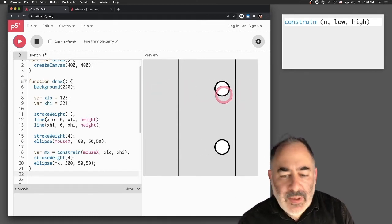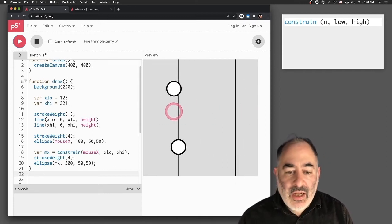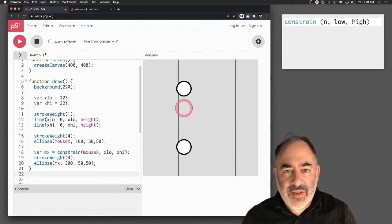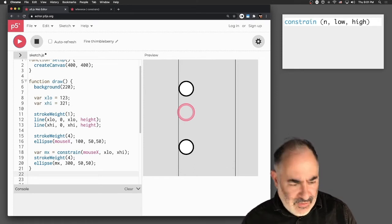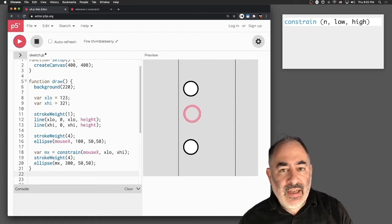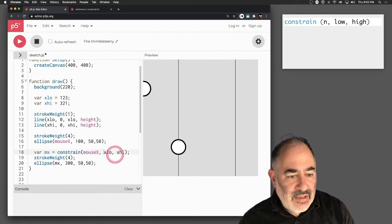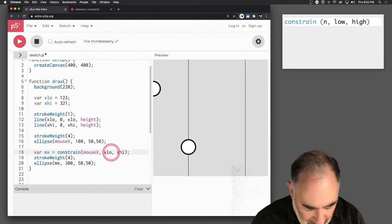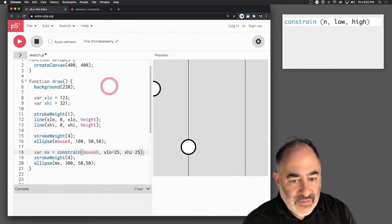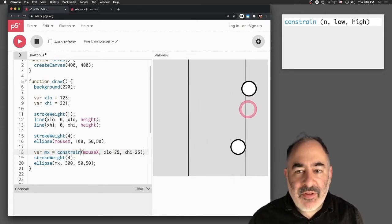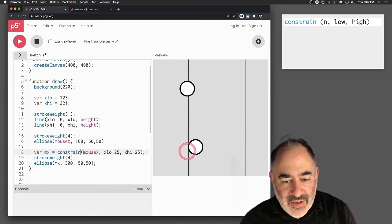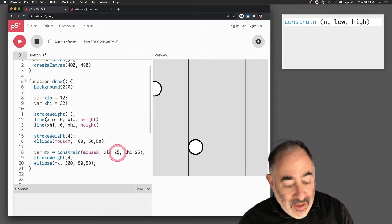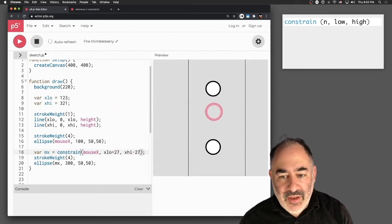Now that's pretty good. I said the registration point of the circle is in its center, so the center is constrained to that range. What if I want the entire circle to be constrained within that range? Remember the circle has a diameter of 50, so we would need 25 on either side. Let's constrain it to the range from x-low plus 25 to x-high minus 25. Now we'll really peg it in there.